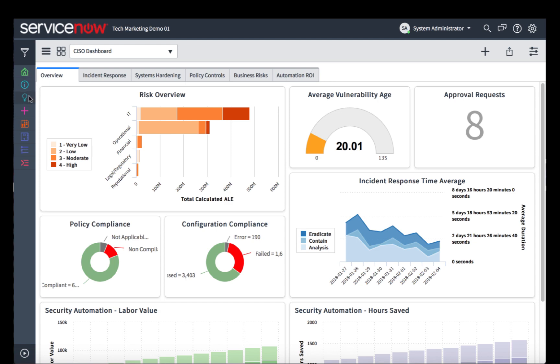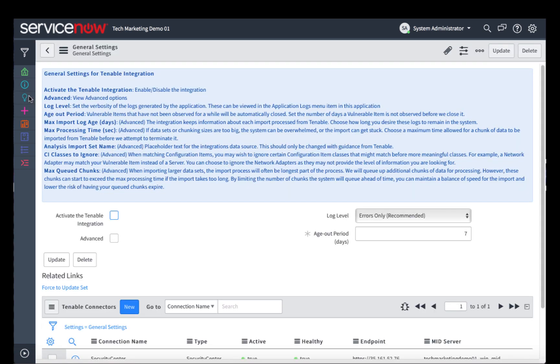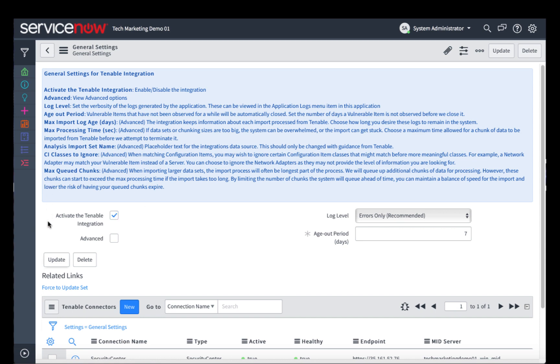Now let's take a look at the configuration options. To do so, we'll look at the General Settings. The first thing that we need to do is activate the integration. So it's been installed, but it hasn't been activated or configured. To activate, we click the checkbox next to Activate the Tenable Integration, and click Update.